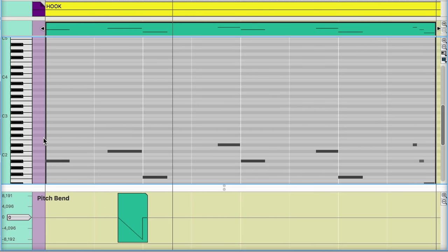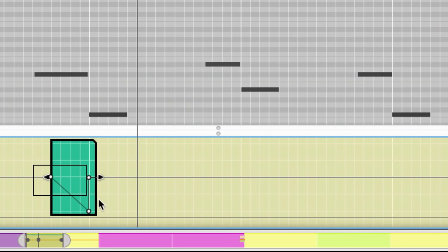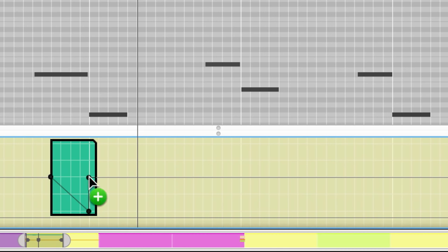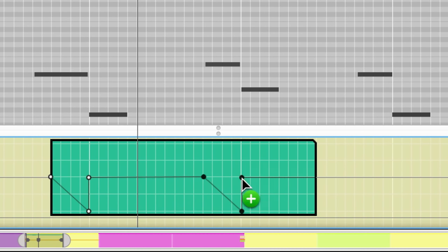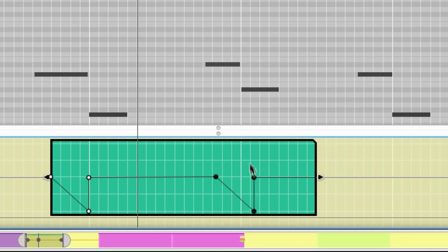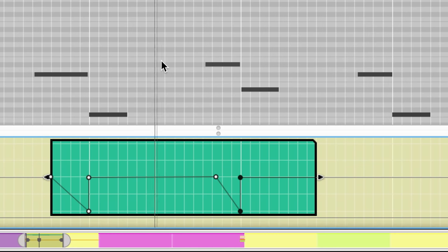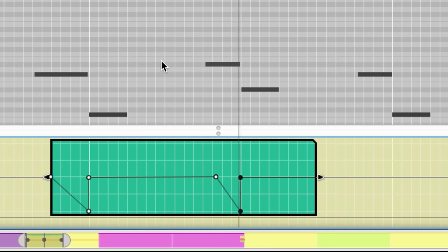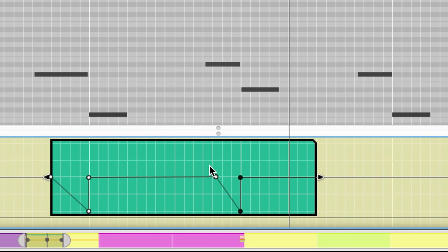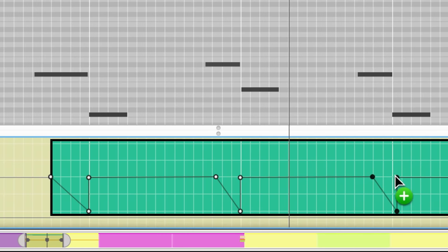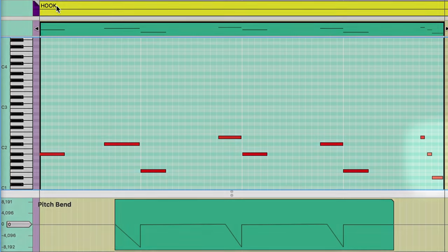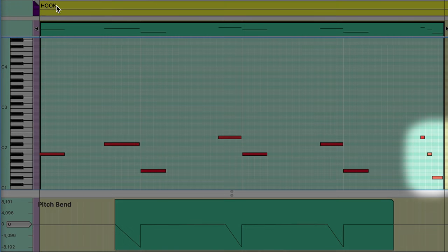I can repeat that process for the other leading notes, or I can even just lasso the automation I've already made, hold down Option on a Mac or Control on Windows, then click and drag to duplicate those automation points. But since the next note is shorter, I'll want to move these points backwards so my dive ends on time. And we'll do the same thing for our next leading note.